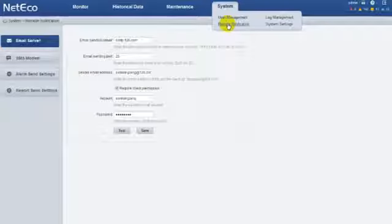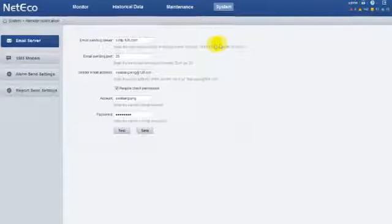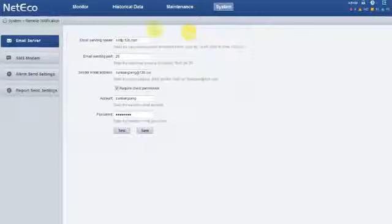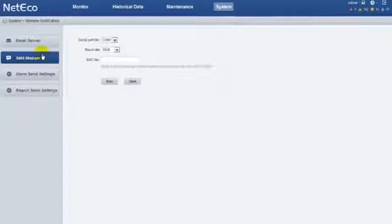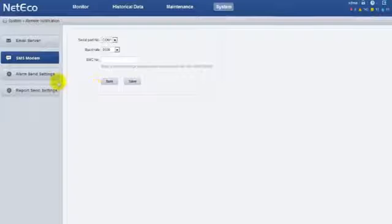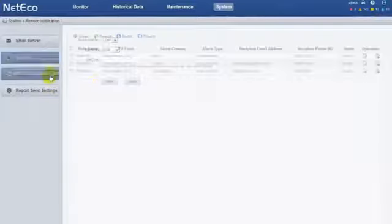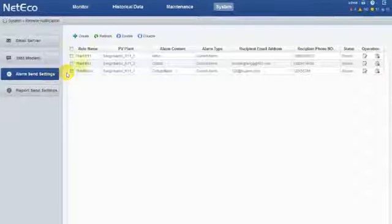If you want to immediately get alarm and performance reports, email server and SMS modem should be configured. Then make your own notification rules, and you will receive the alarms and reports by email and cell phone.